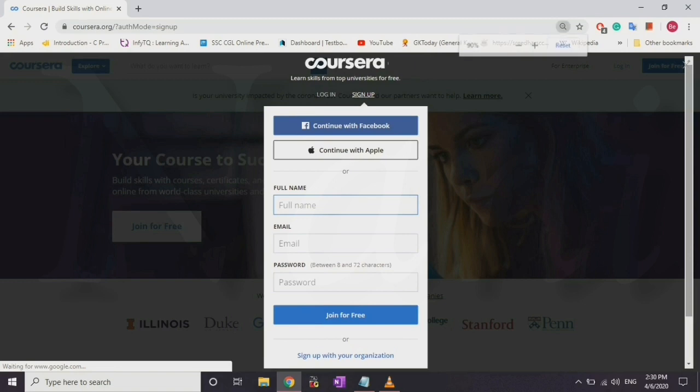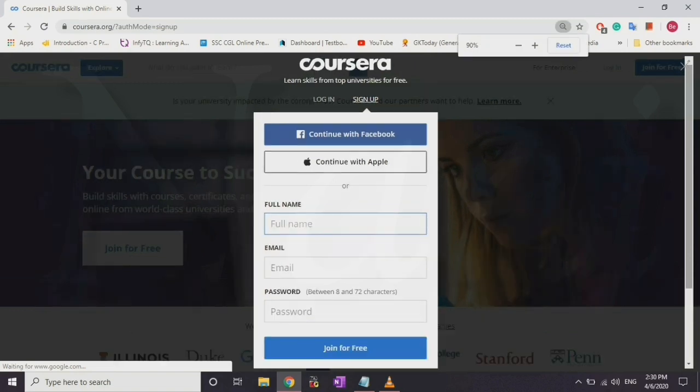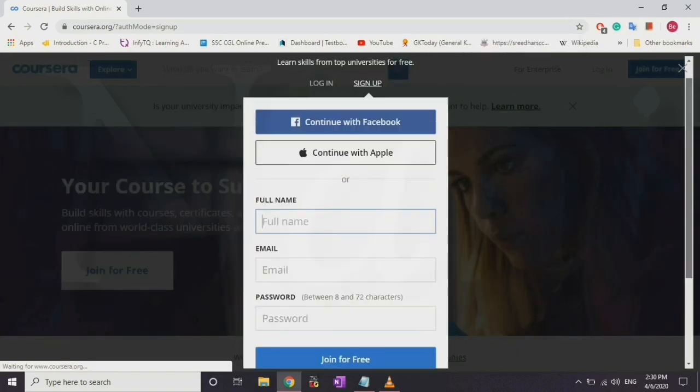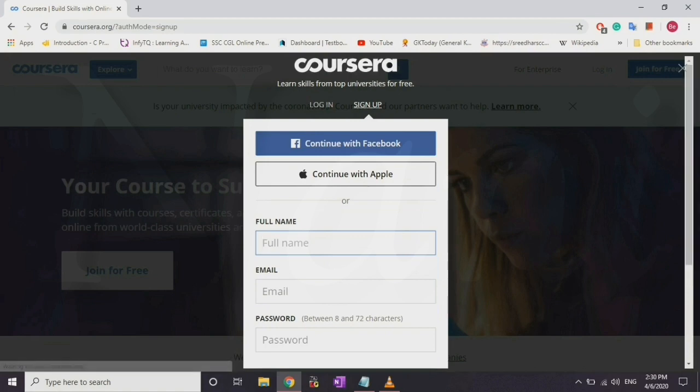Then we have experience and qualification fields. You can enter your experience — no problem. If you click on the qualification, you can display the courses.